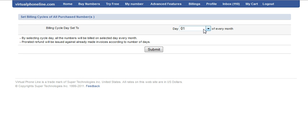Let's say if you would like to change the billing cycle for one, then you can select this and click on the submit button. Once you click on submit, all the invoices will be generated on the 1st of each month.